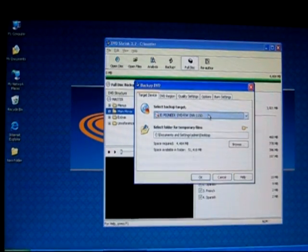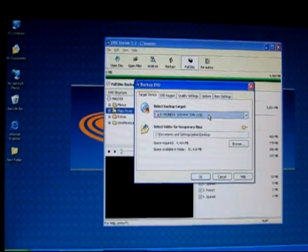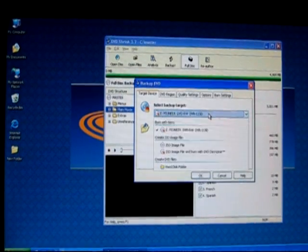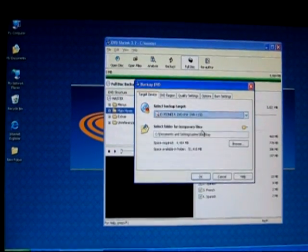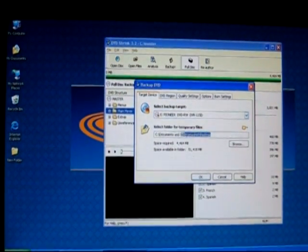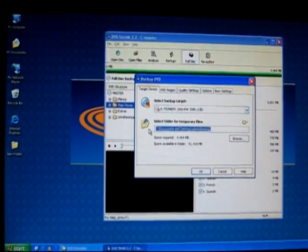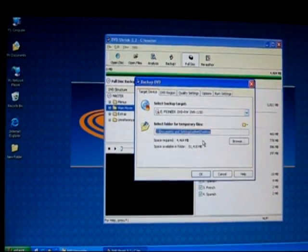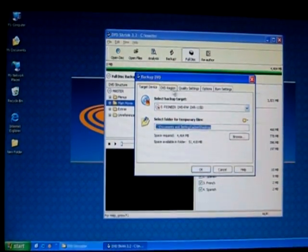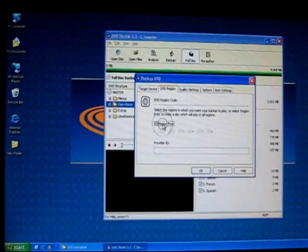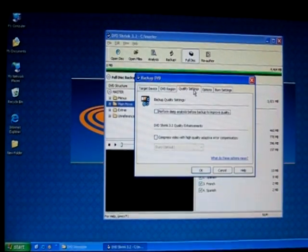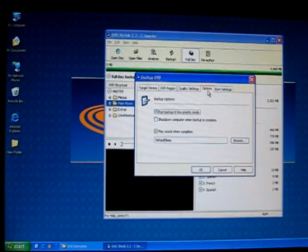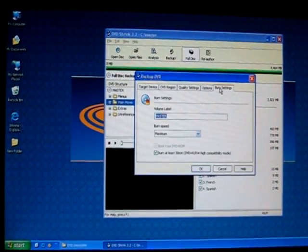At backup, you can choose the selected burner that you have. Right now we have one burner and it's located in Drive E. This is where your backup system files would be located. Simply select any folder for that. In the DVD region, make sure it is region free. In the quality settings, you can leave that on default. And then we would go to burning settings.